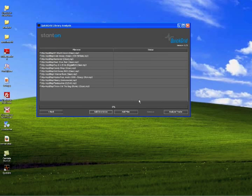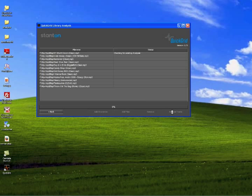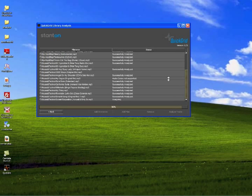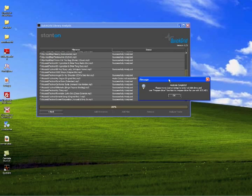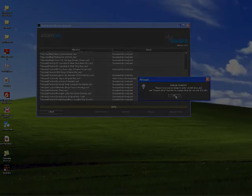Step 3, select Analyze Tracks and wait for the process to complete. You will see a pop-up window informing you when this is finished.